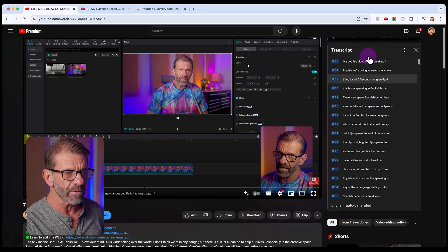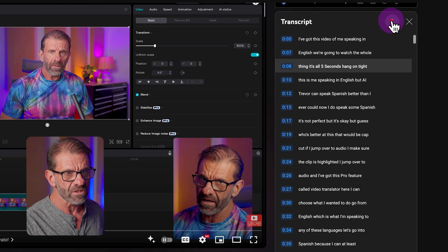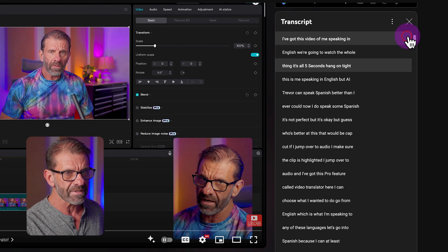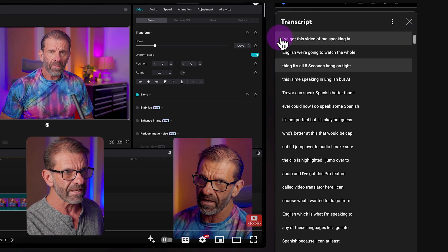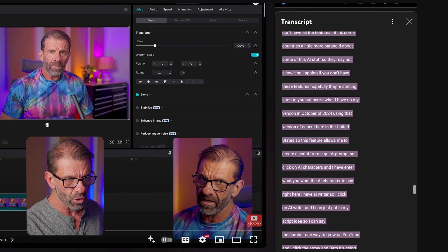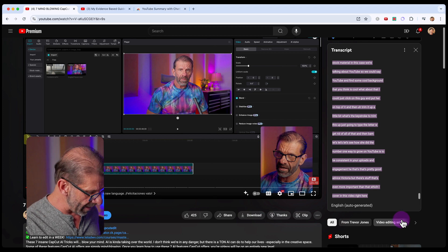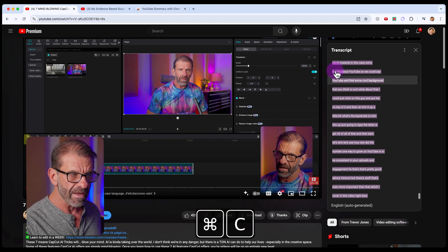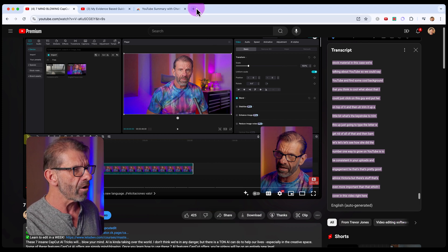It's got all this time code here, which we do not need. So we click on these three dots and choose 'Toggle Timestamps.' Now we can select all of this text and hit Command C on a Mac, or Control C on a PC to copy all of it.